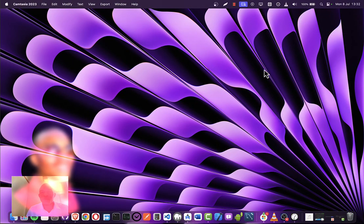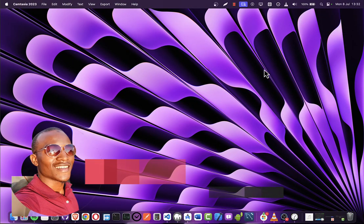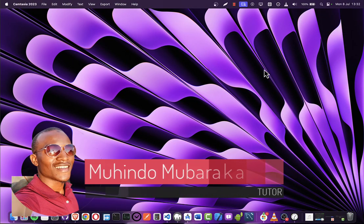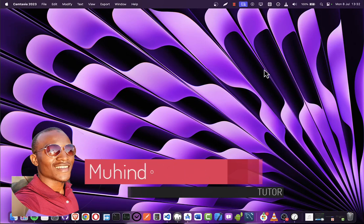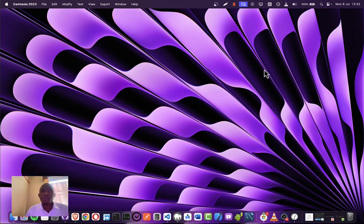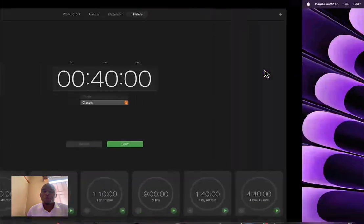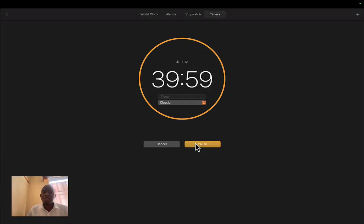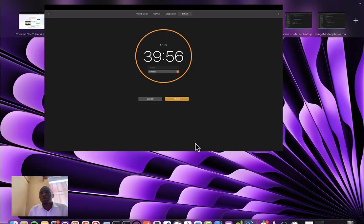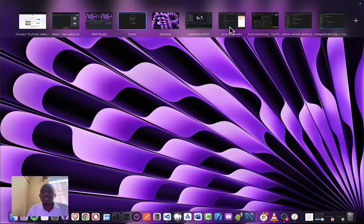Hello, my name is Wohin. This is the 10th lecture of creating a complete marketplace platform. We always do 40 minutes, so I'll start our timer and go straight into our business.